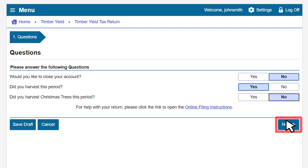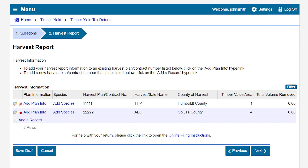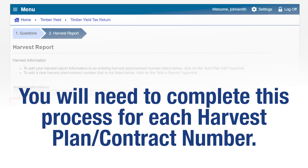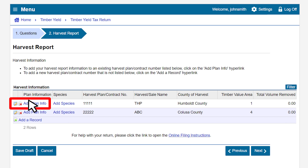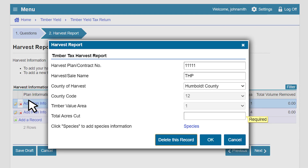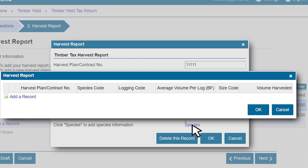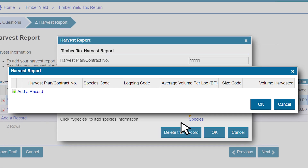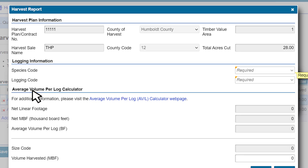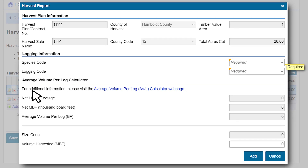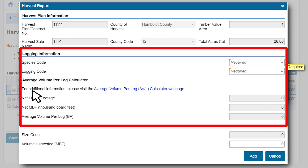Click Next. This will take us to the Harvest Report page. To get started, we will click the Add Plan Info hyperlink. Please be advised that you will need to complete this process for each harvest plan or contract number you have listed. A window will pop up and we must enter all the required information to proceed. After doing so, we will click on Species. A second window will pop up and we will click on Add a Record. A third window will pop up and we must complete all required fields for the logging information and the average volume per log calculator in order to proceed.